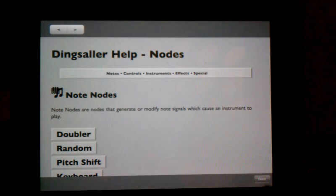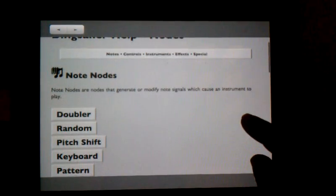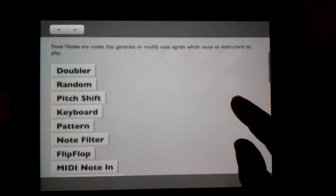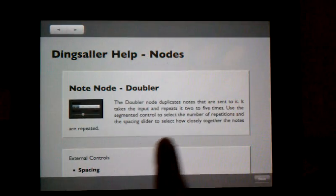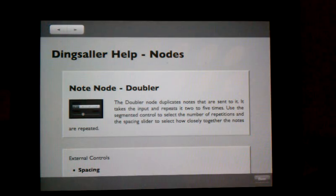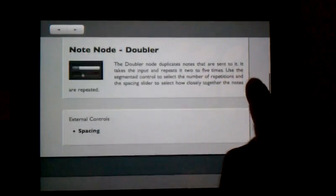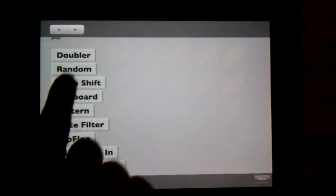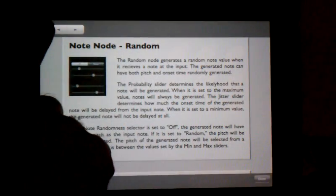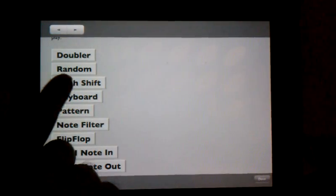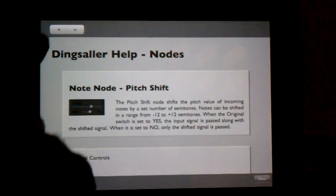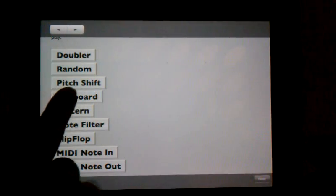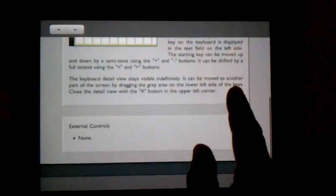Now, there are many different kinds of nodes. I'm just going to go briefly, not discuss all the details. But for instance, here is a doubler that can take a note and double it up to two to five times. A random note generator. A pitch shifter that lets you shift notes up and down. The keyboard, which we saw.